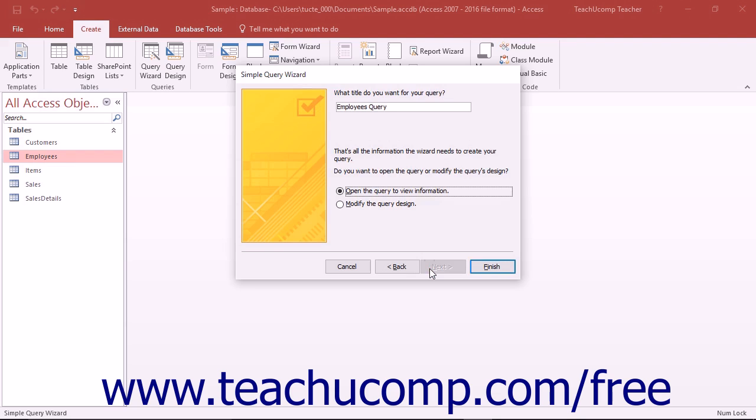If you only selected fields from a single table in the first screen, then when you click the Next button to continue, you will only need to provide the query with a name and then click the Finish button to finish creating the query.